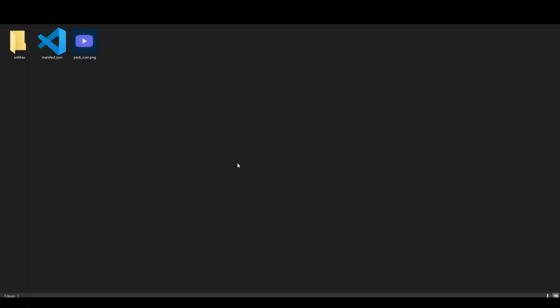Before we jump right into the programming, if you get stuck at any part during this video and are struggling to figure something out or just need further clarification, feel free to join the Bedrock Addons Discord server — the link is in the description — and then just ask around in that server.